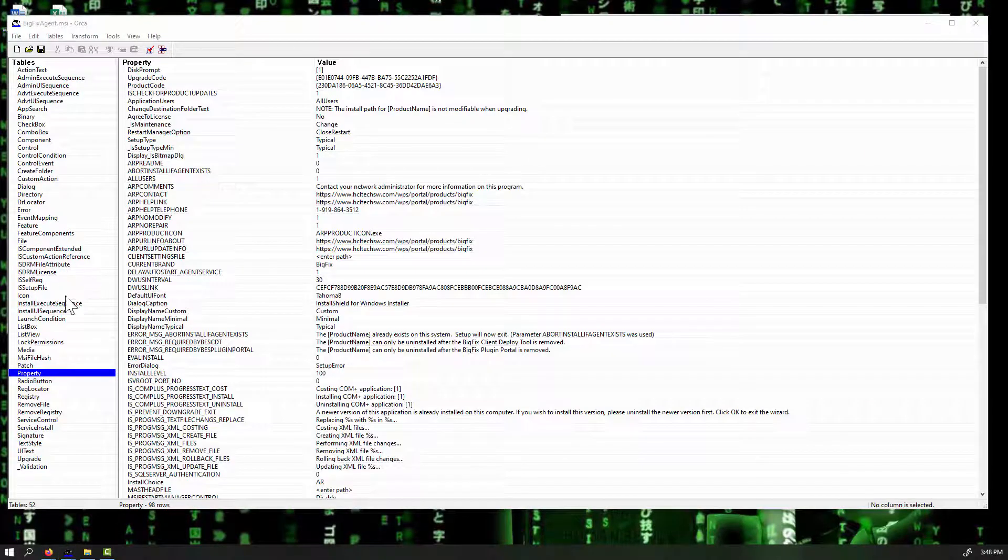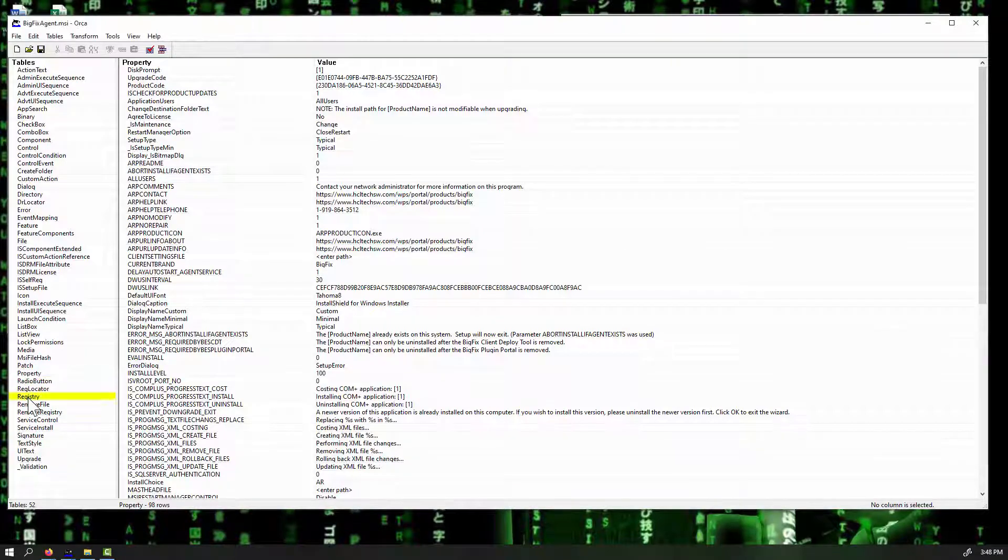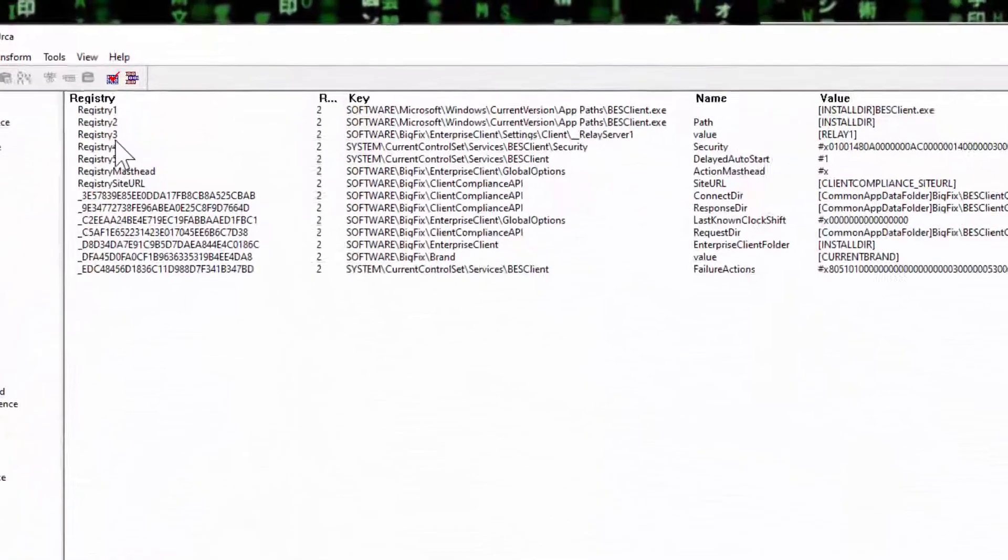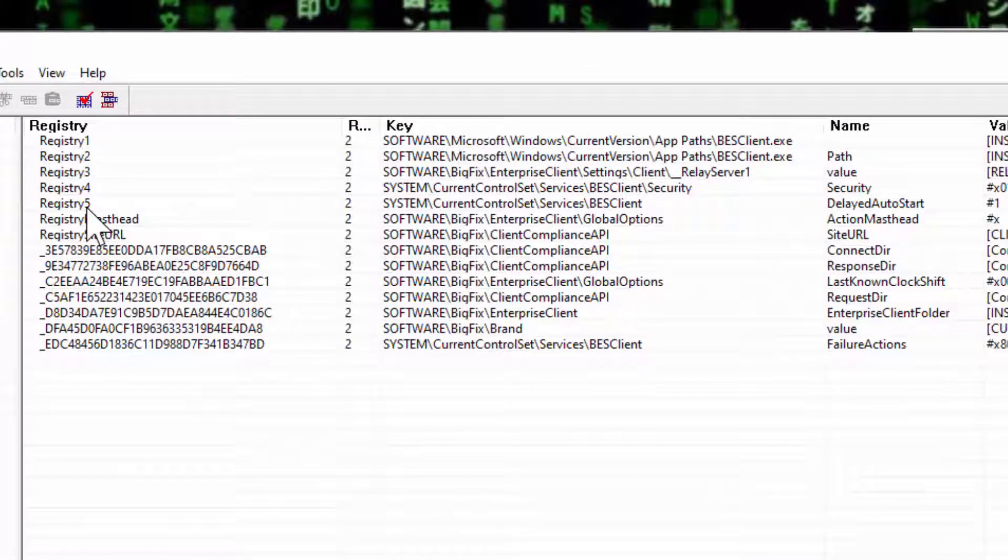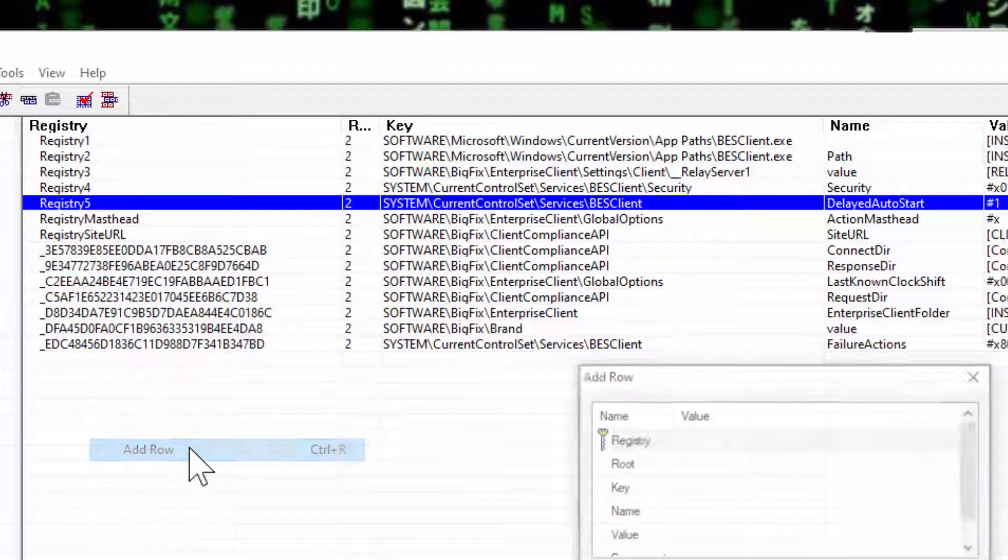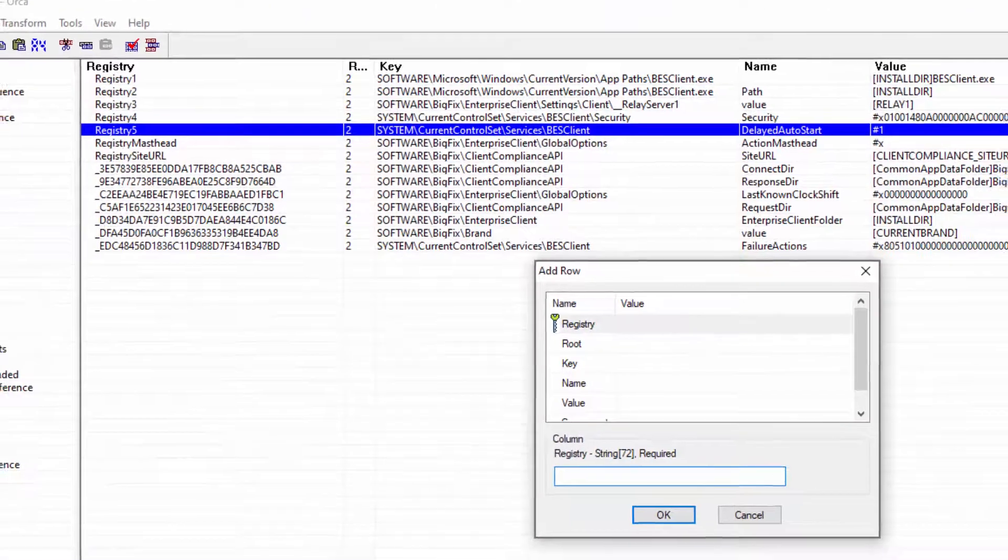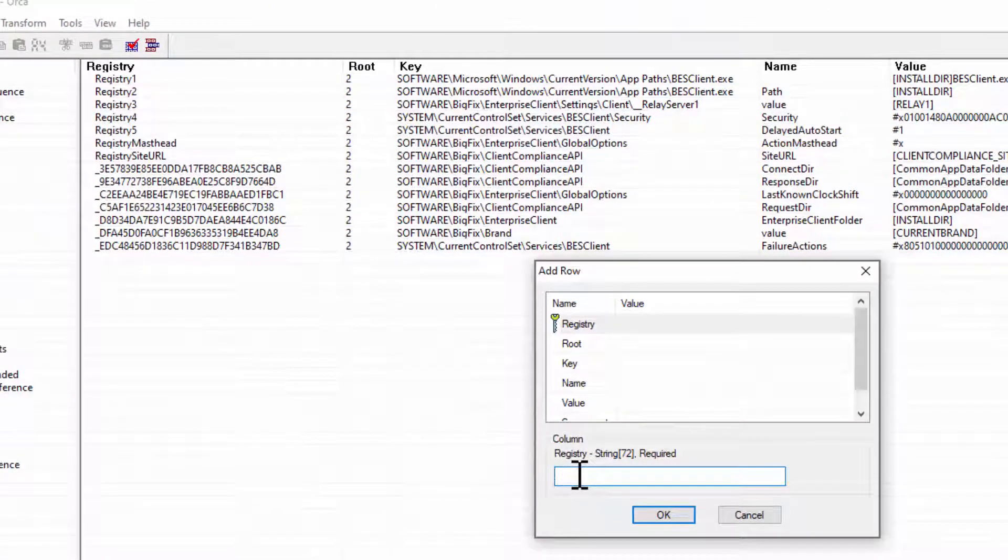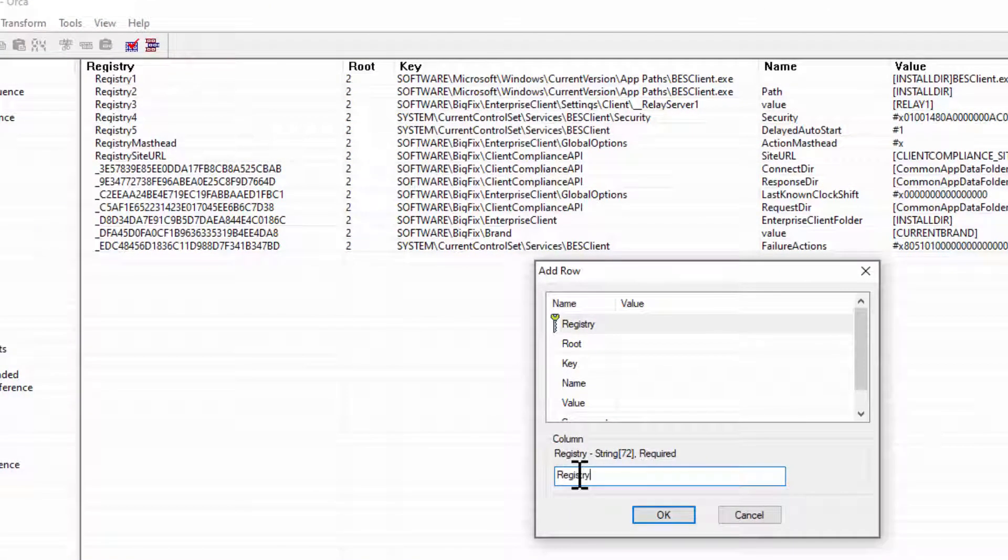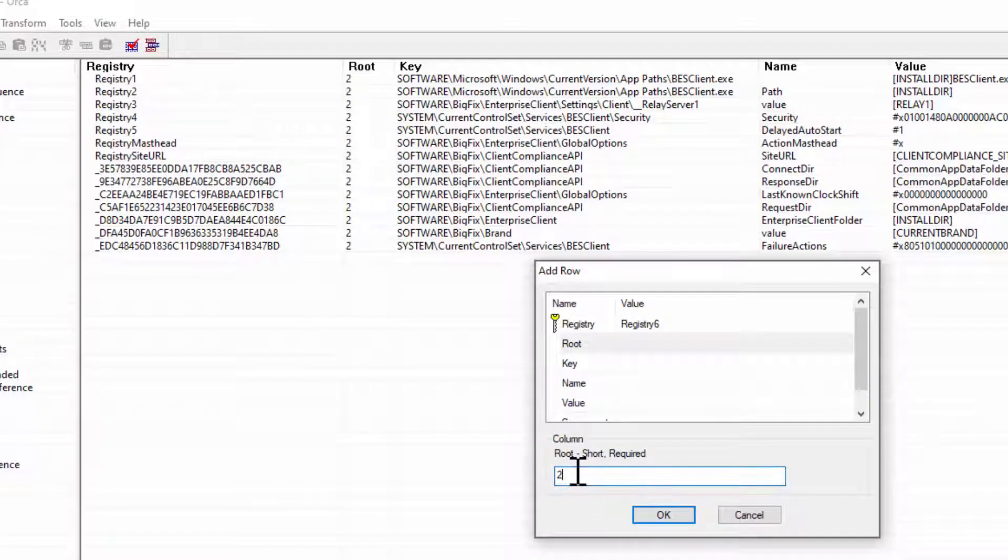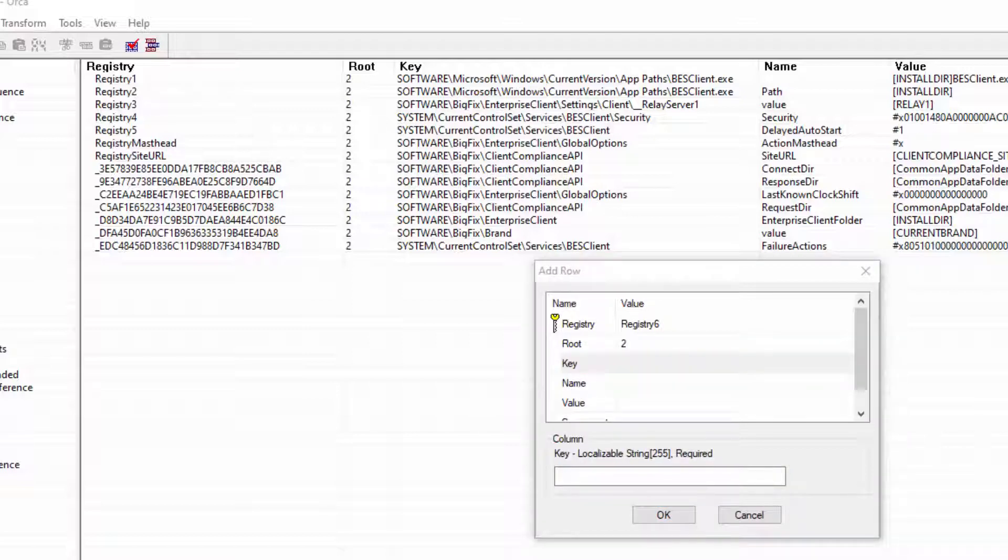The next thing we can do, if we want to set some custom settings, we can move over here down to the Registry, and notice we have Registry Entries 1 through 5 already. What we can do here is we can add a row to our Registry Settings. So, again, the top Registry, since we already have 1 through 5, Registry, this will be 6 in this case. The root shall always be 2. In the case of the key, this is going to be the key of a Registry setting we want to edit.